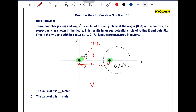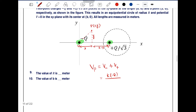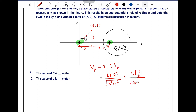The potential at point P equals the potential due to the minus q charge plus the potential due to the plus q by root 3 charge. Potential due to minus q is k times minus q divided by under root of x squared plus y squared. Potential due to q by root 3 is k times q by root 3 divided by under root of (2 minus x) squared plus y squared.